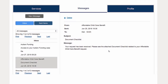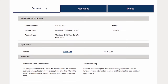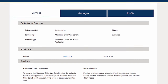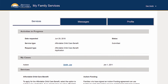After submitting your application, you will receive a message with a checklist of outstanding documents. You can check the status of your application on your My Family Services Hub homepage.